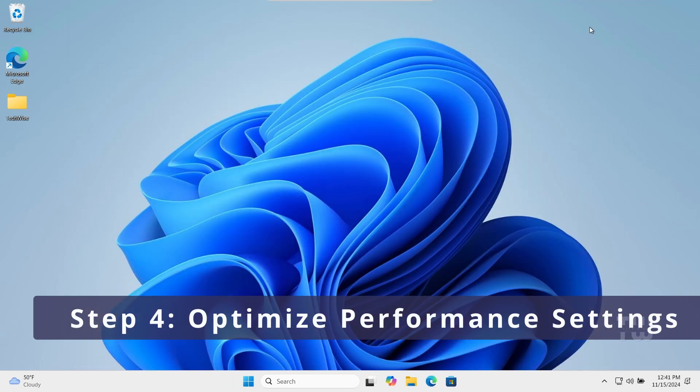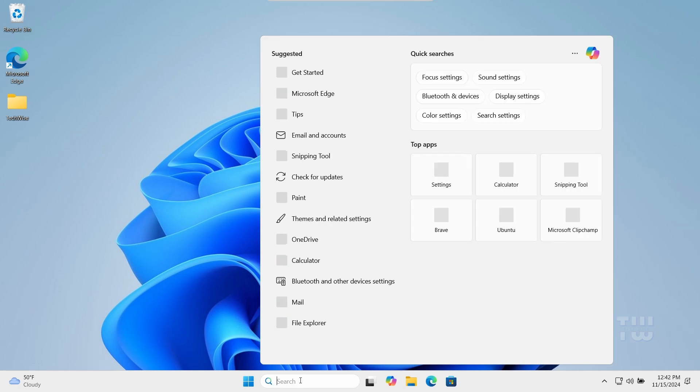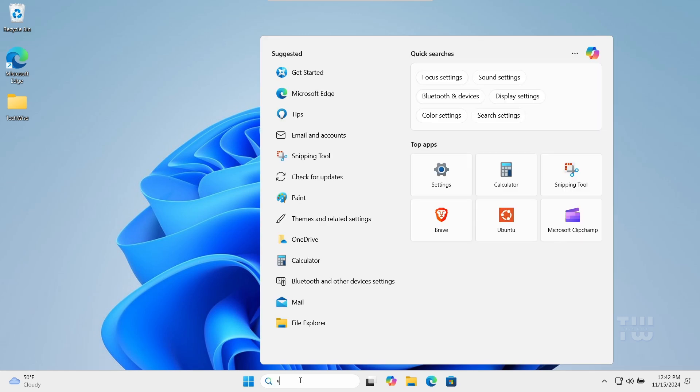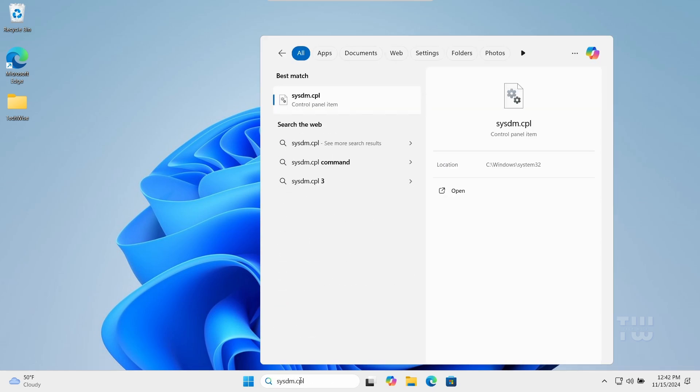For this step, we will optimize performance settings to make Windows 11 run smoother. Open the Windows search bar and type sysdm.cpl and press Enter.